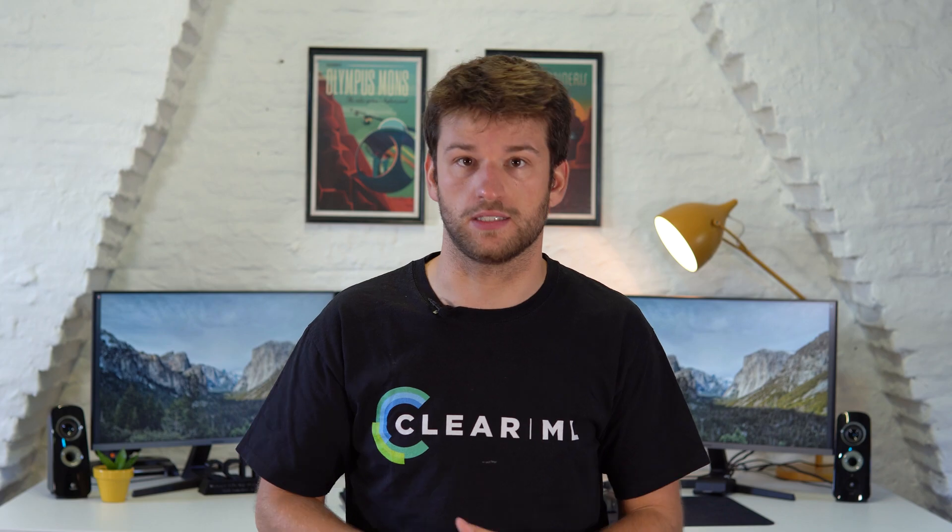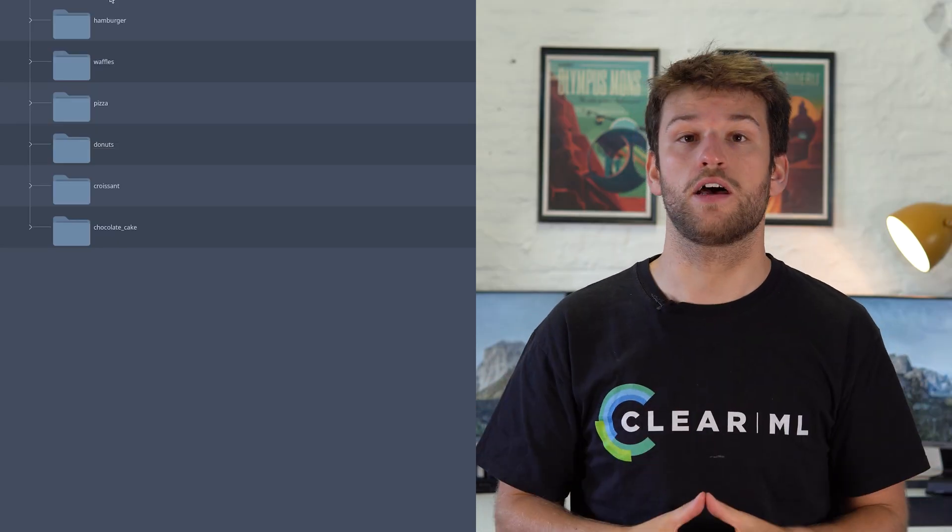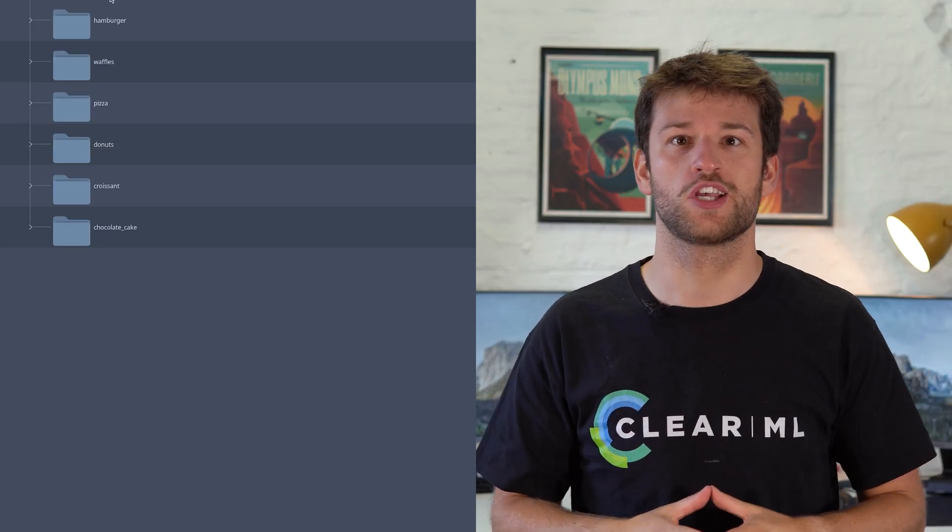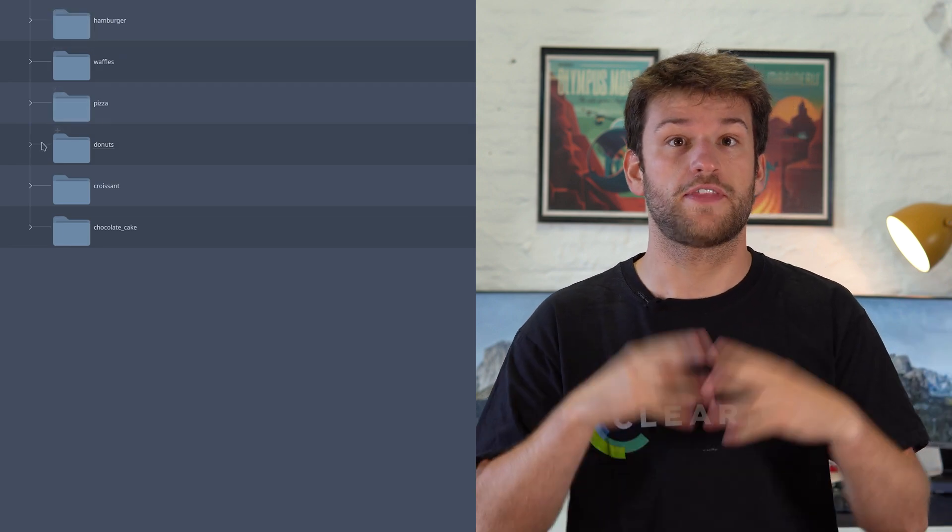In essence, the data access is completely abstracted. By contrast, in ClearML data, just like many other data versioning tools, the data and the metadata are entangled.